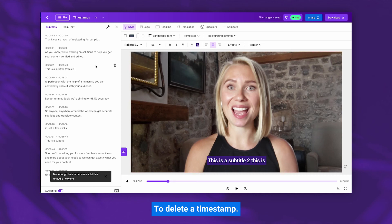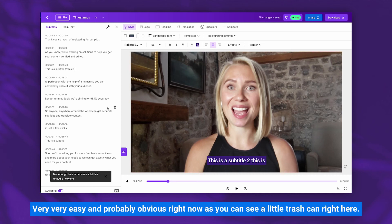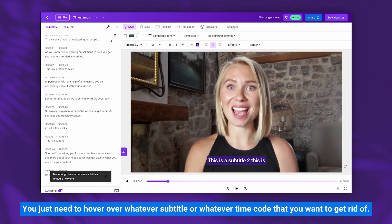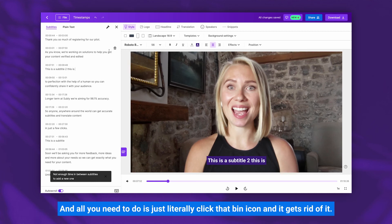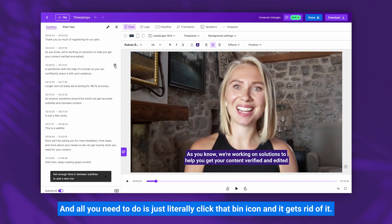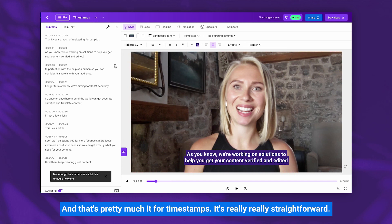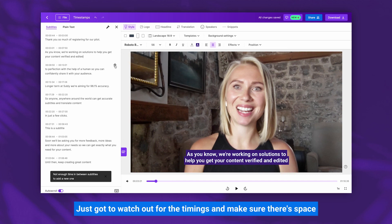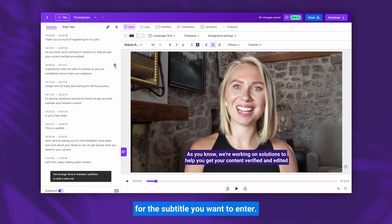To delete a timestamp — very easy and probably obvious — as you can see there's a little trash can right here. You just need to hover over whatever subtitle or time code you want to get rid of, click that bin icon, and it gets rid of it. And that's pretty much it for timestamps — just watch out for the timings and make sure there's space for the subtitle you want to enter.